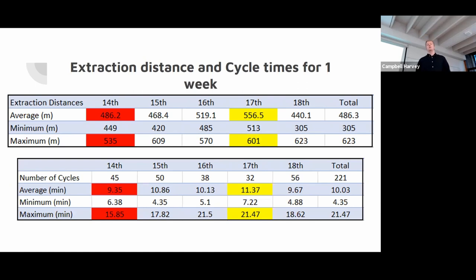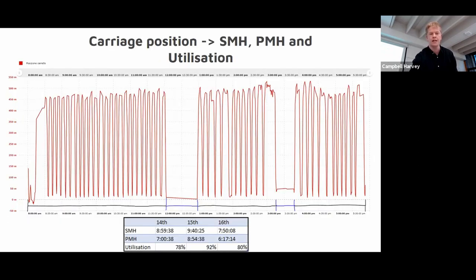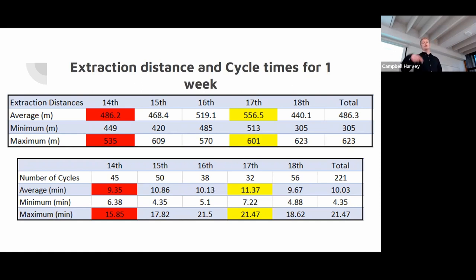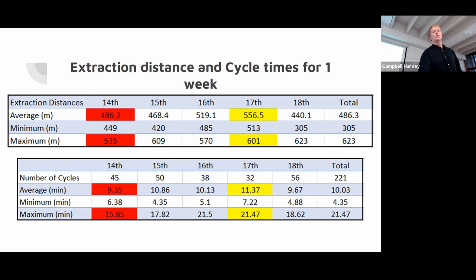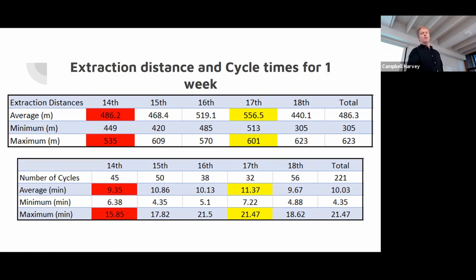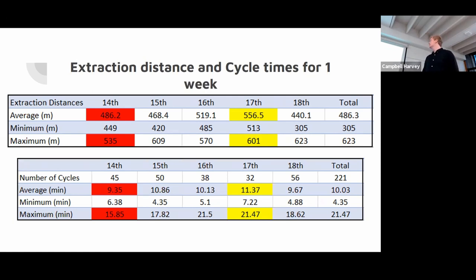Going on from that with carriage position I could break down each cycle. You can see the carriage going out and back over and over. So I broke it down into individual cycles and their cycle times and their equivalent extraction distance. So you can see for the 14th of June the average cycle time was just under nine and a half minutes with the maximum time just under 16. If you compare that to the 17th of June we had a cycle time of just under 11 and a half minutes and a maximum cycle time of just under 21 and a half. It's quite a big variation but it's pretty explainable if you just look up at the extraction distances. On the 14th of June they're pulling 486 meters which is 70 meters less than the 17th which is 556 meters.